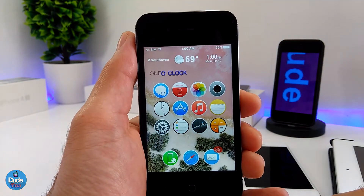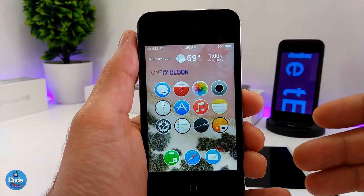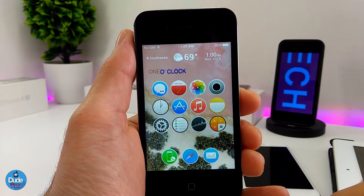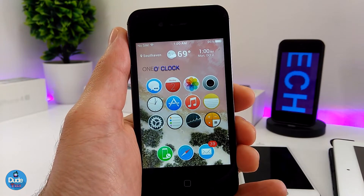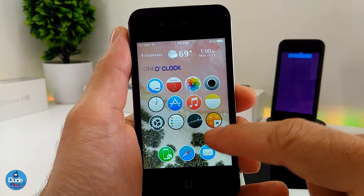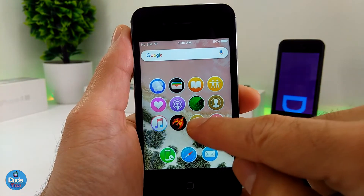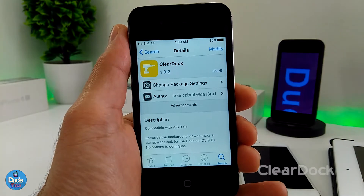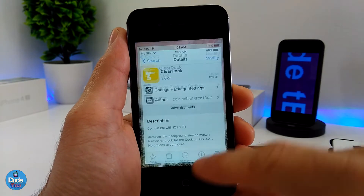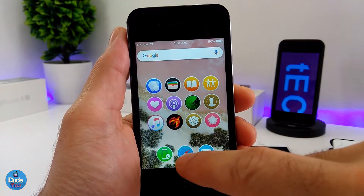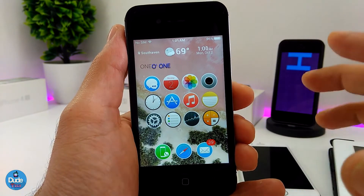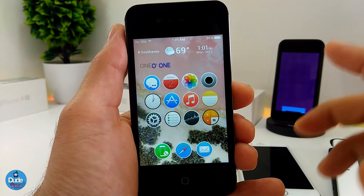This is the tweak I use to make the icons look like that. The other thing I'm going to be talking about is the dock and how I cleaned my dock. I already downloaded ClearDock from Cydia — this is the one that allows me to clear everything on my dock to make it look nice, smooth, and beautiful on my 32-bit device.